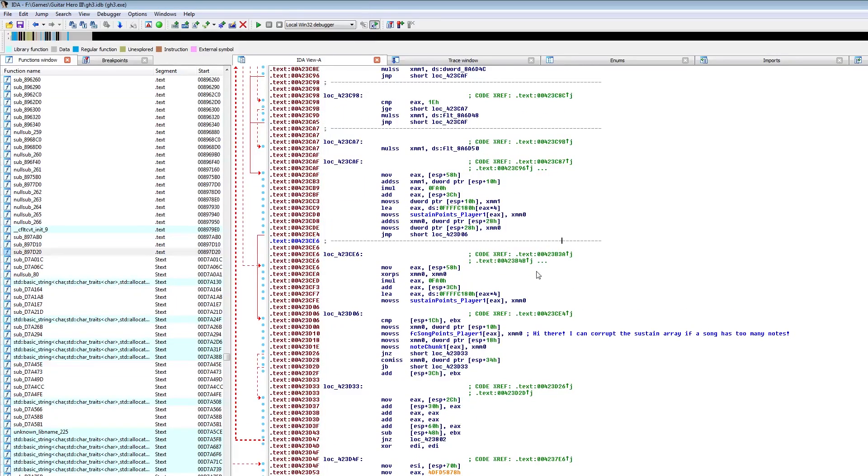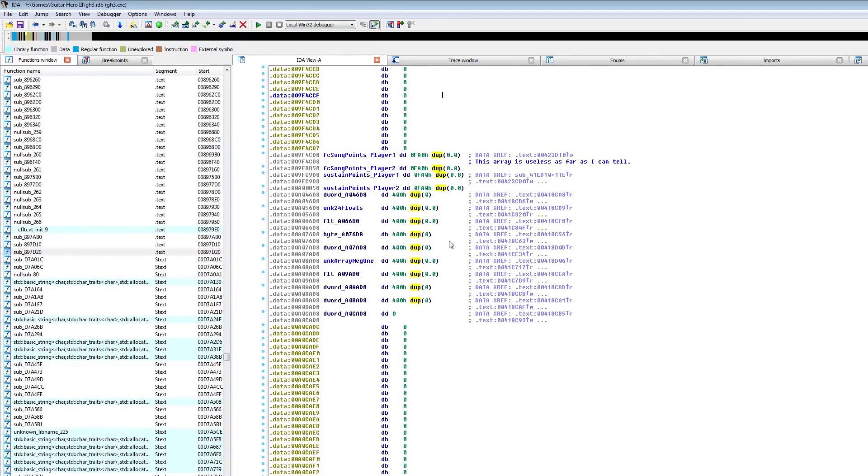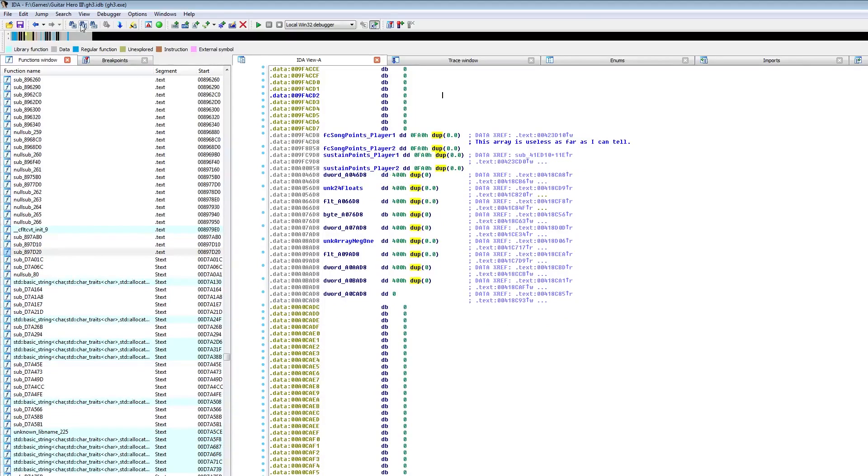Hey everyone, about a week or two ago, I posted my Guitar Hero 3 hack that lets people go past the 4000 note limit.